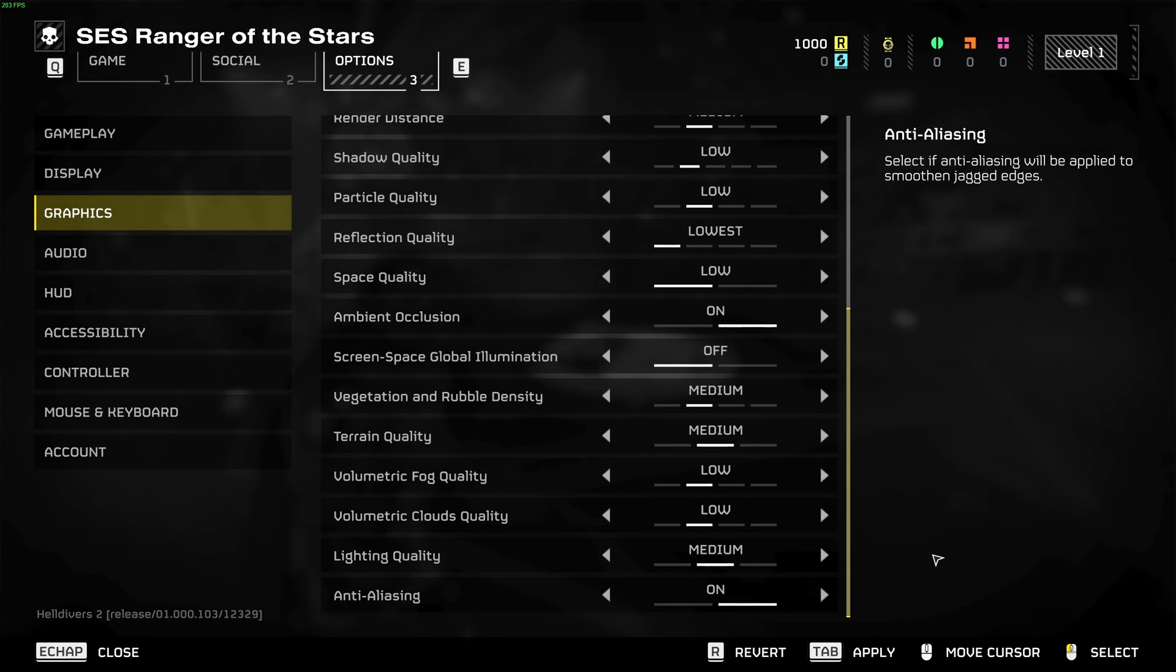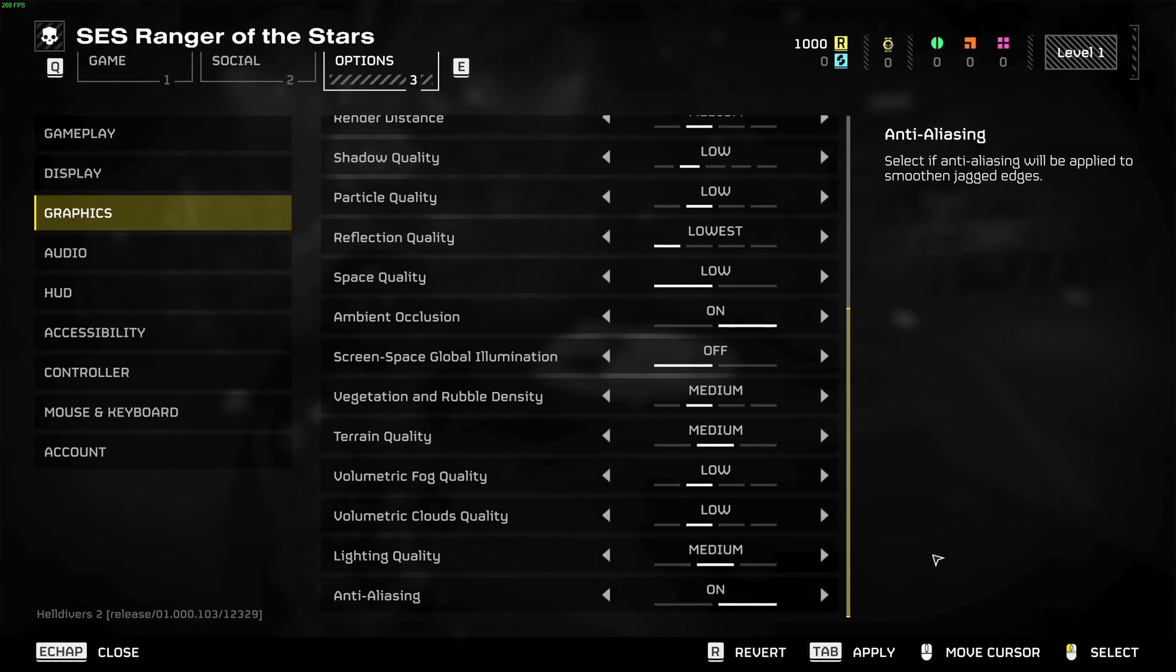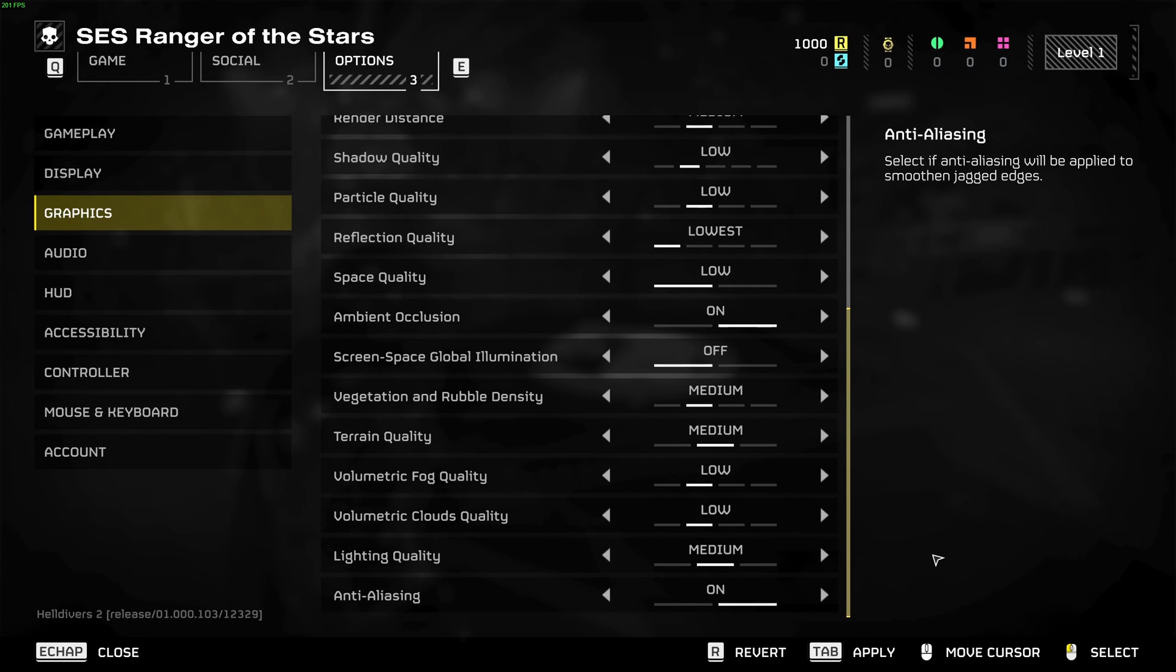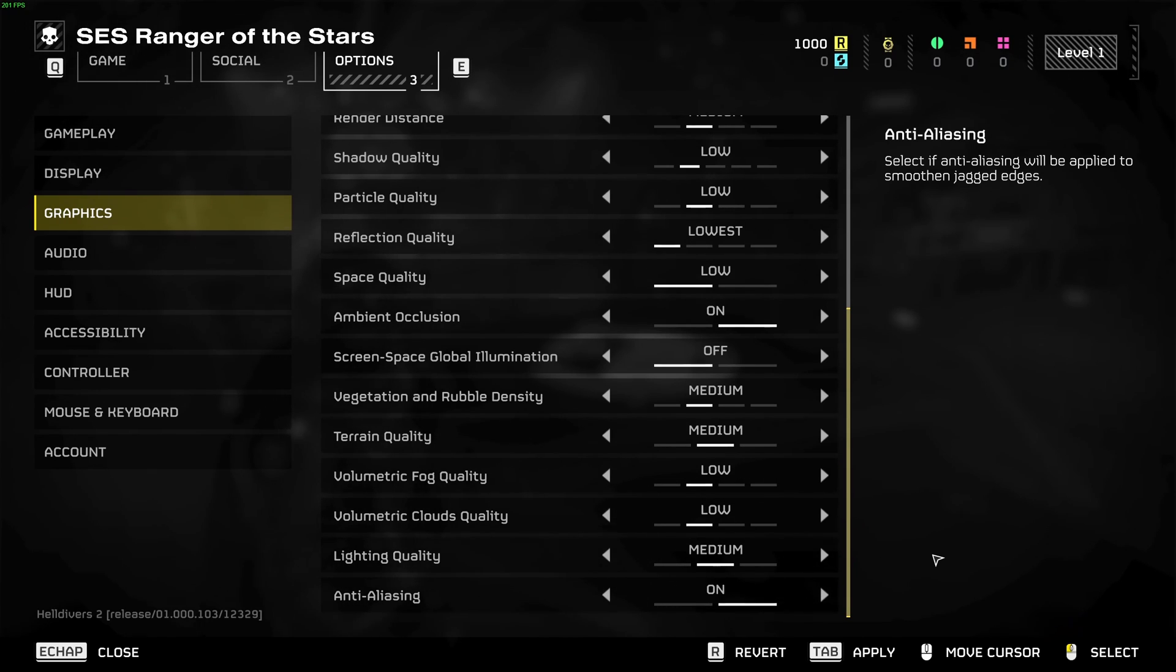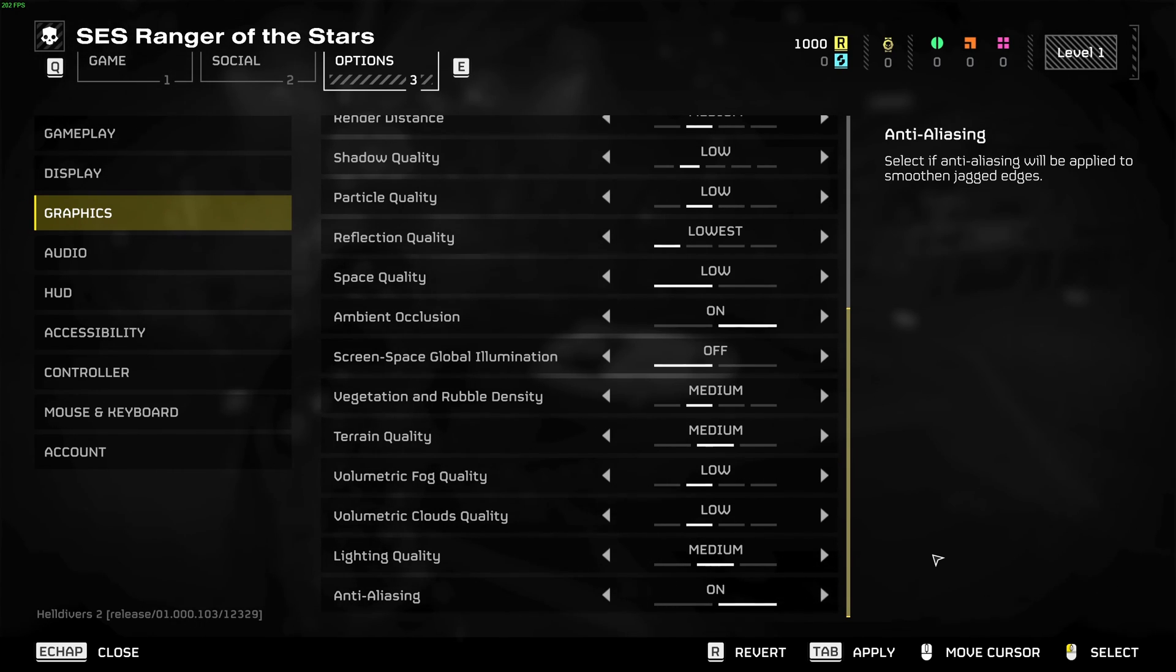So this is pretty much it guys for my Helldivers 2 guide. If you have any questions just comment in the YouTube section, post me your rig, CPU, GPU and RAM. I will try to help you the best that I can. And don't forget to subscribe to the channel. Peace.